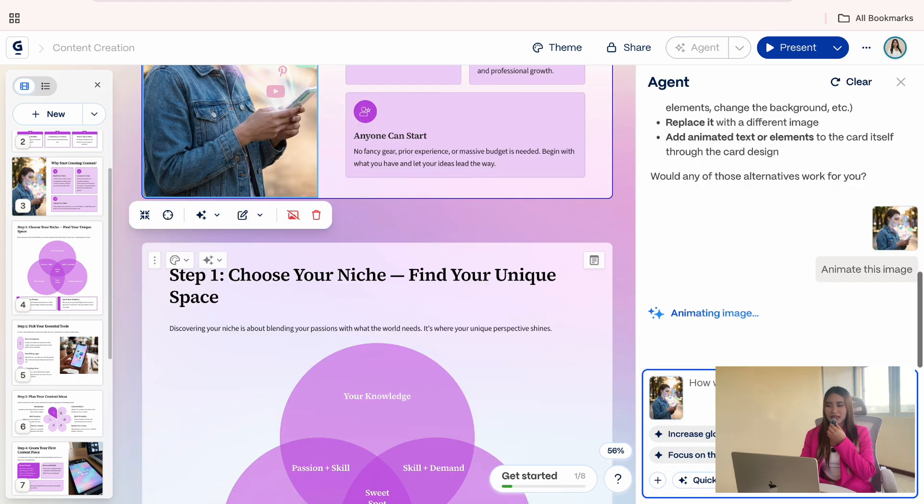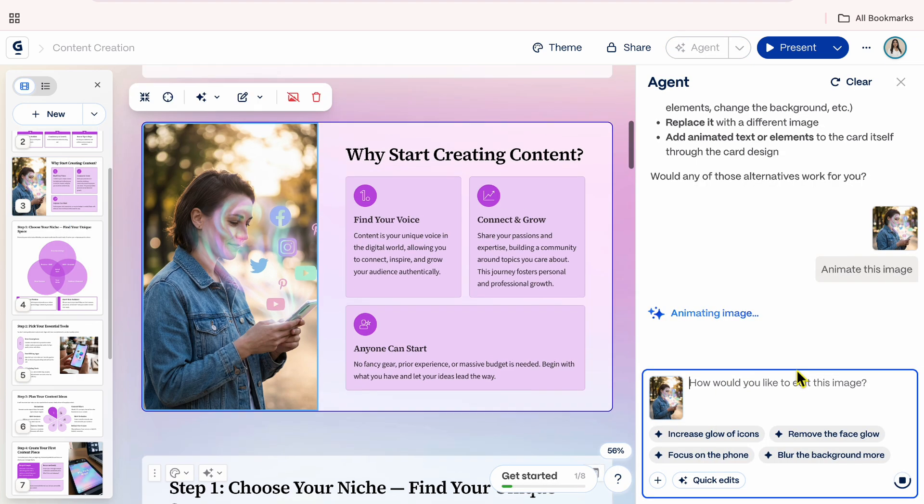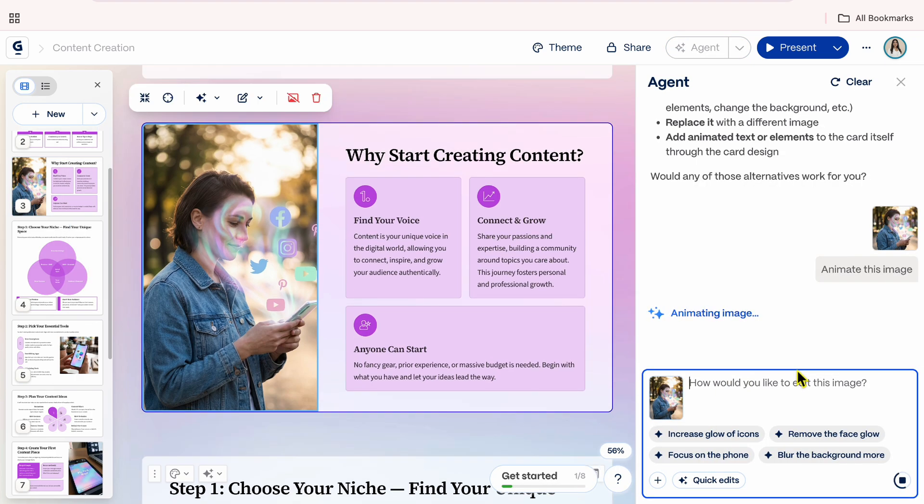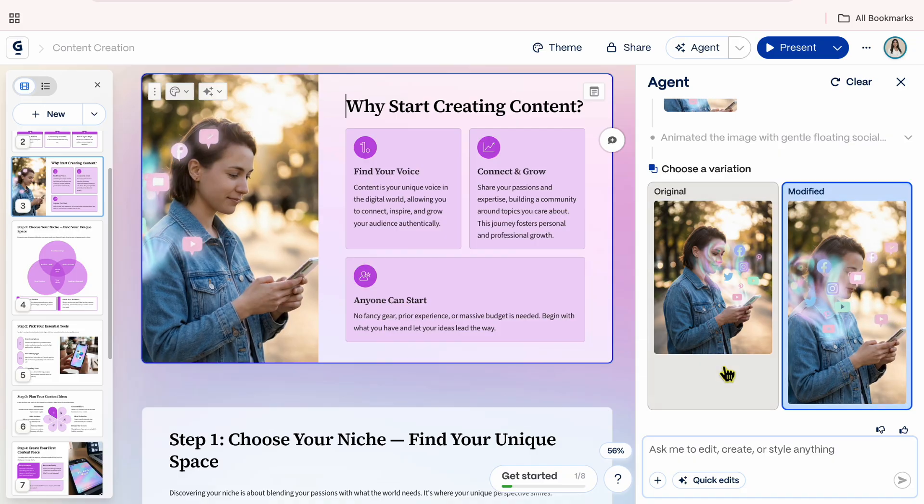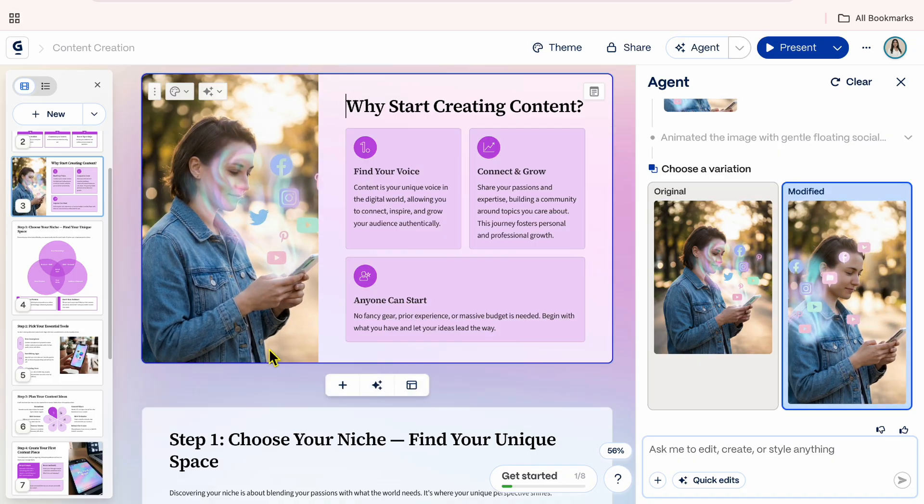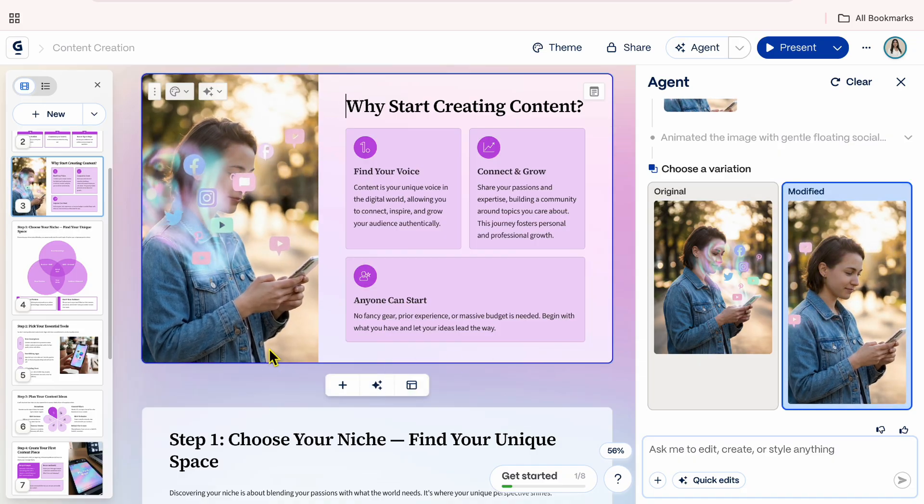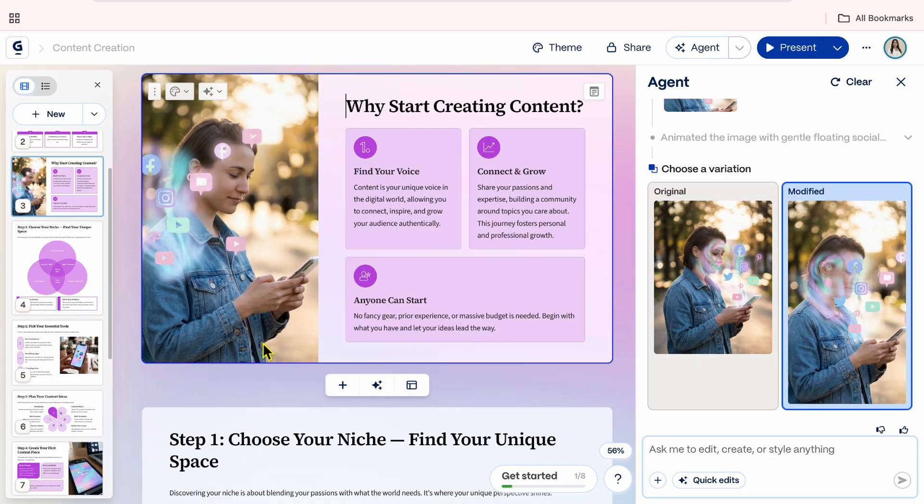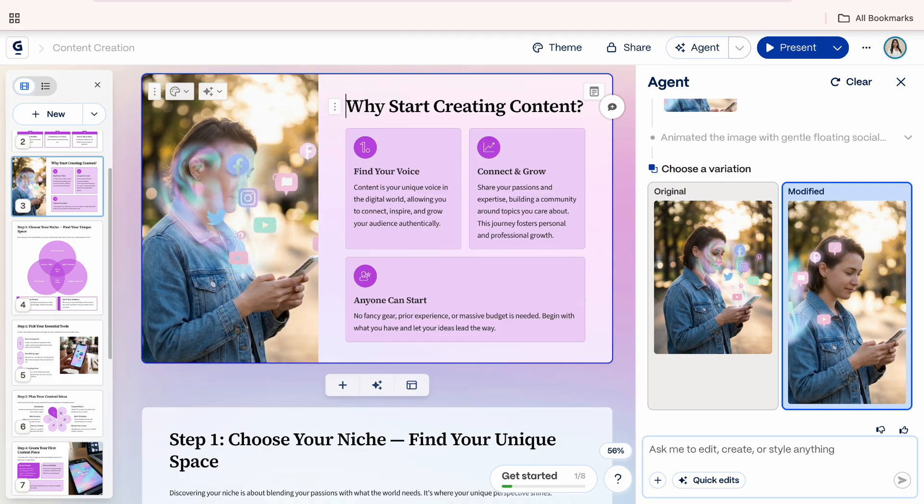I will choose Animate, and then you will see a chat box appear on the right while the changes are applied. Wow! Now, that image has subtle movement, which looks great. If you want more changes, you can continue chatting with the AI here.